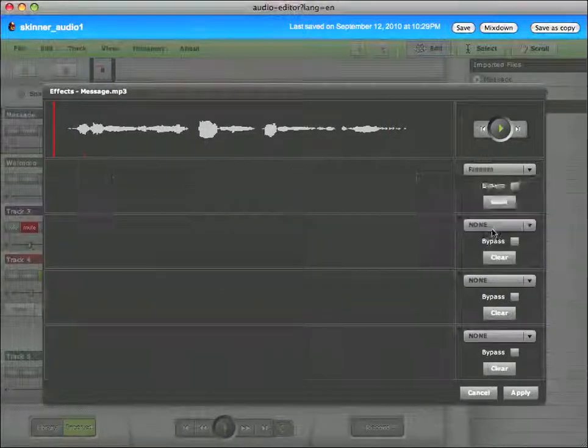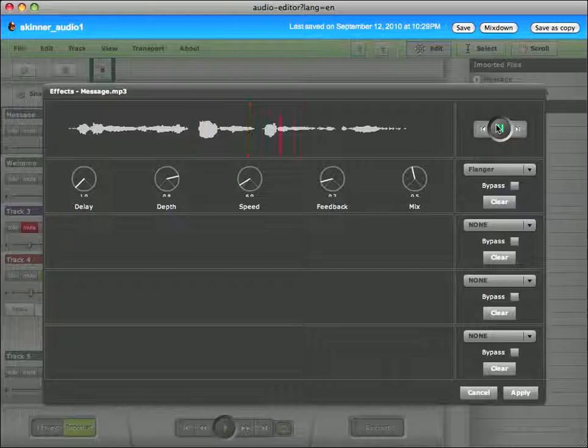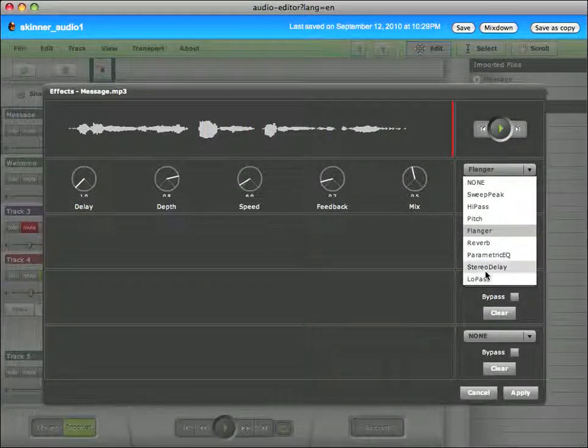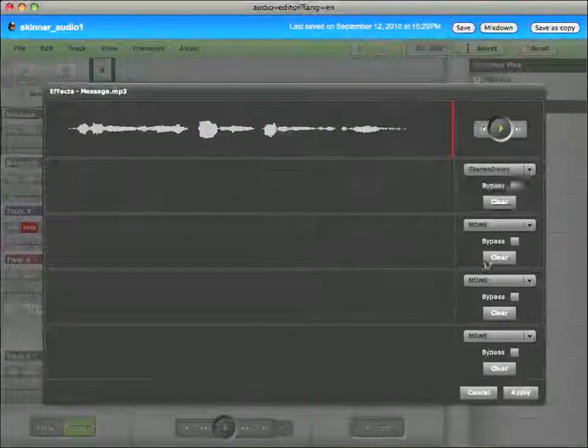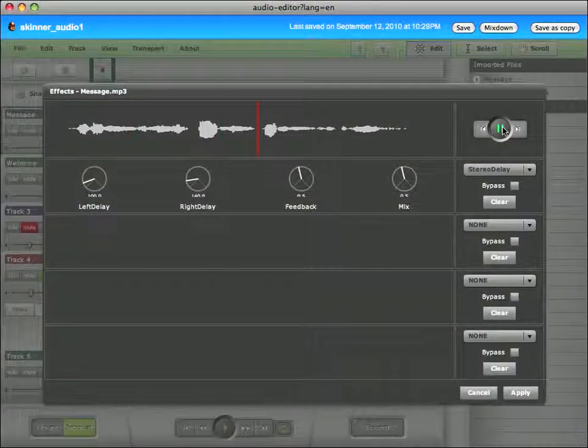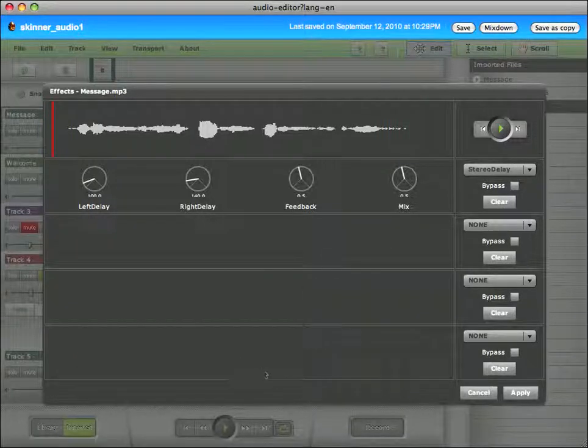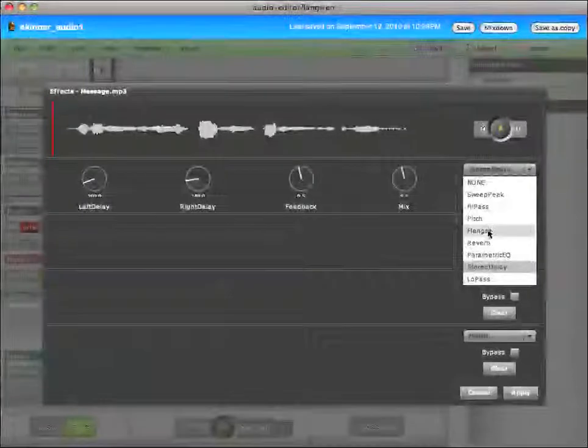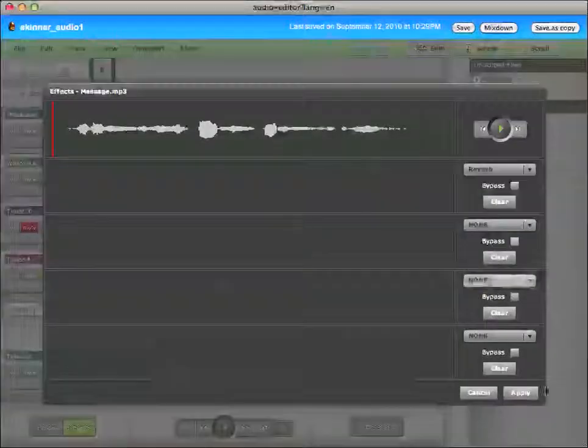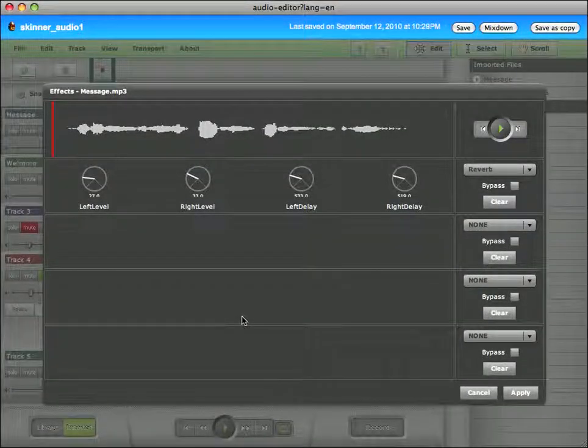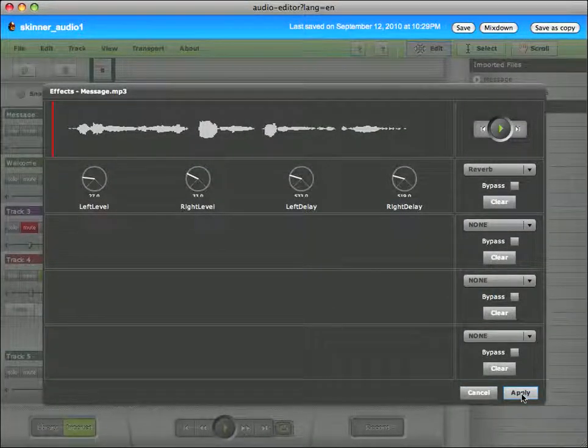Okay, let's try a flanger. This is your audio editing tutorial. So you get the point. There's lots of different effects that you can add to it. This is your audio editing tutorial. And we can add multiple effects on top of each other. And once you're happy with the effect that you've chosen, you can click apply.